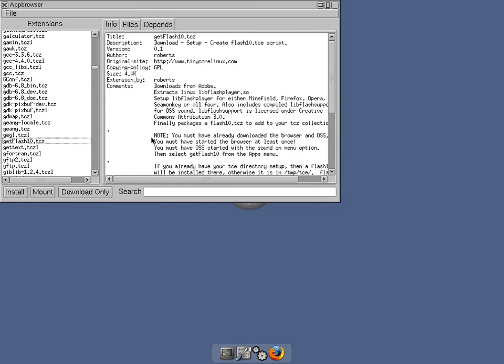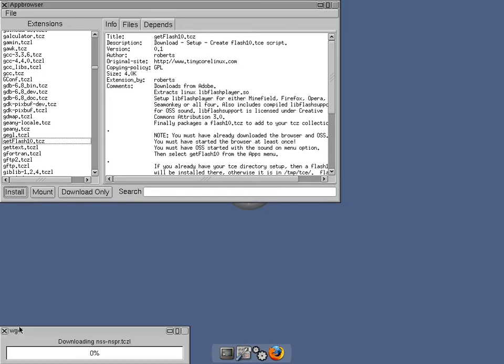Now it's from Adobe, so it's not free but it is sort of if you know what I mean. Now if you read there, you must have already downloaded the browser and OSS, and you must have started the browser, and you must have OSS started with the sound menu option on. So that's what you've got to do. So what I'm going to do is install flash first. Now this doesn't actually install flash, it downloads the installer.